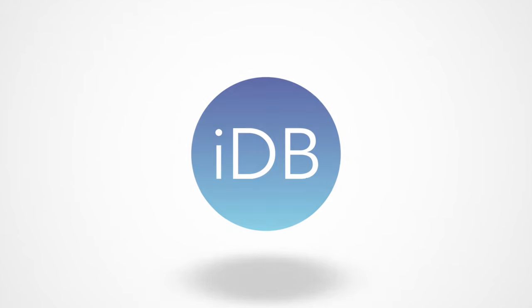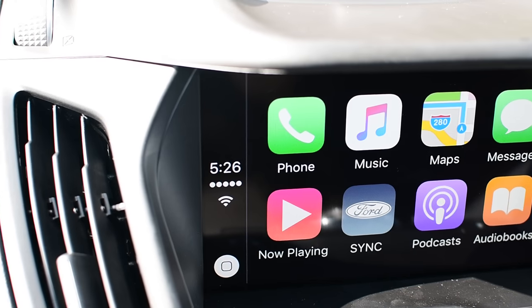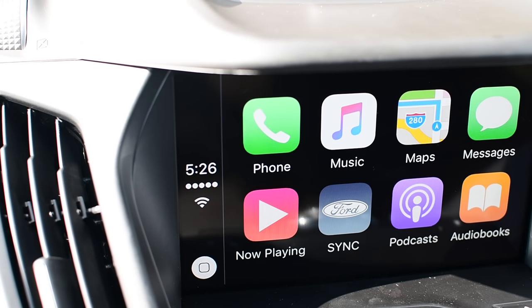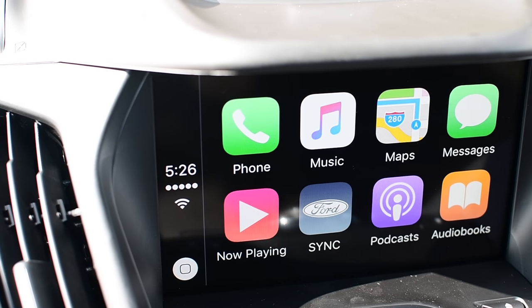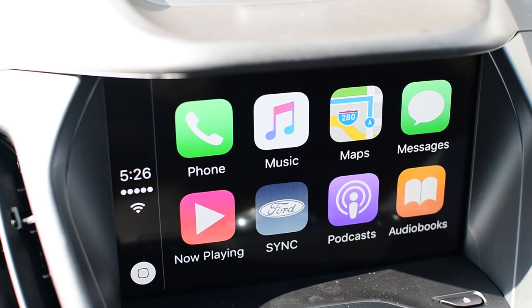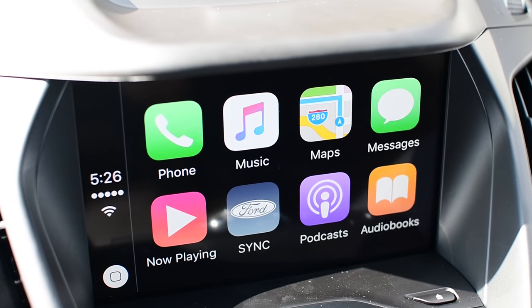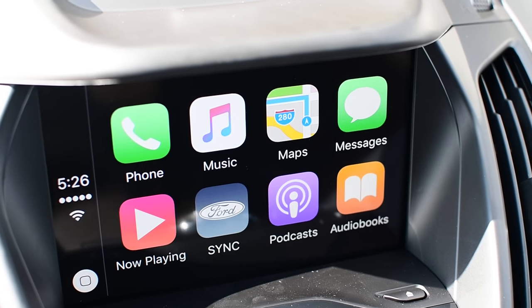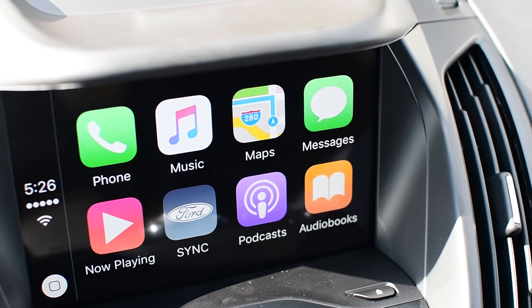Thanks for joining everyone. It's Andrew here from iDownloadBlog. We're going to take a look at what's new to CarPlay coming soon in iOS 10.